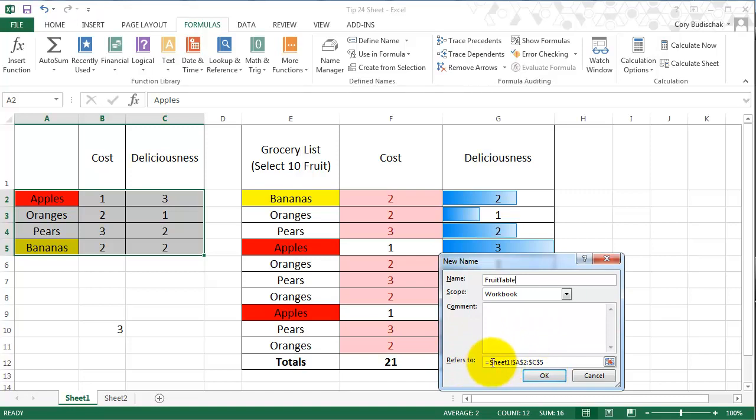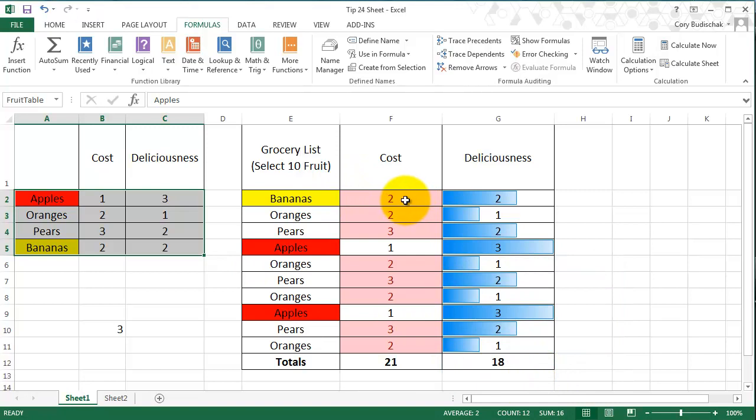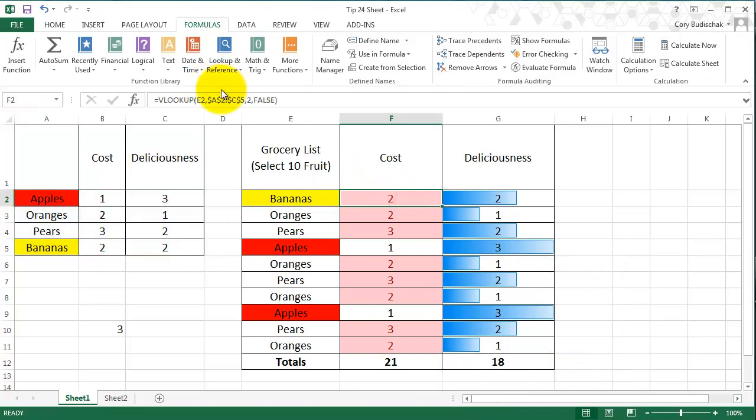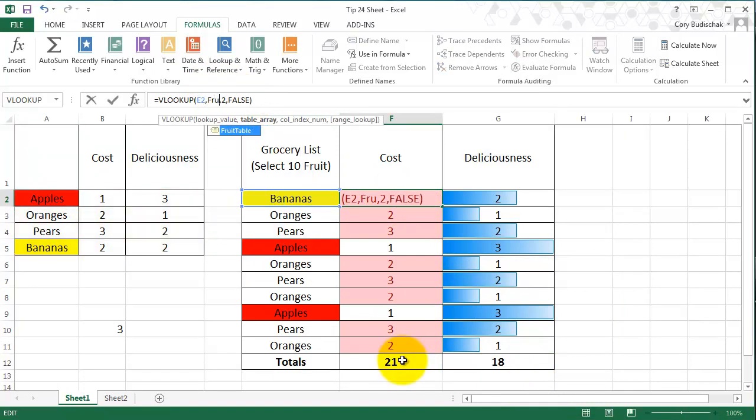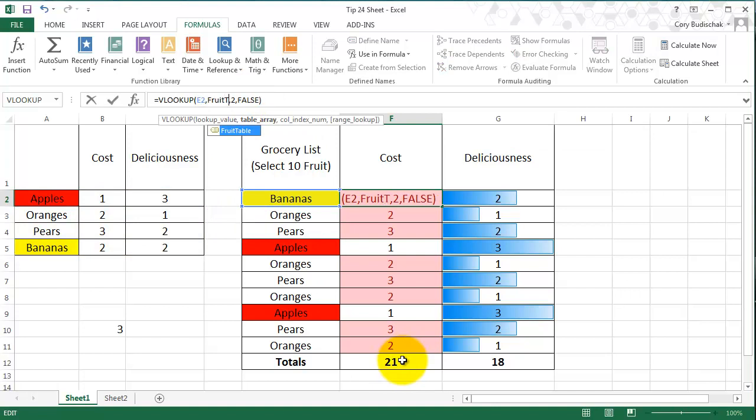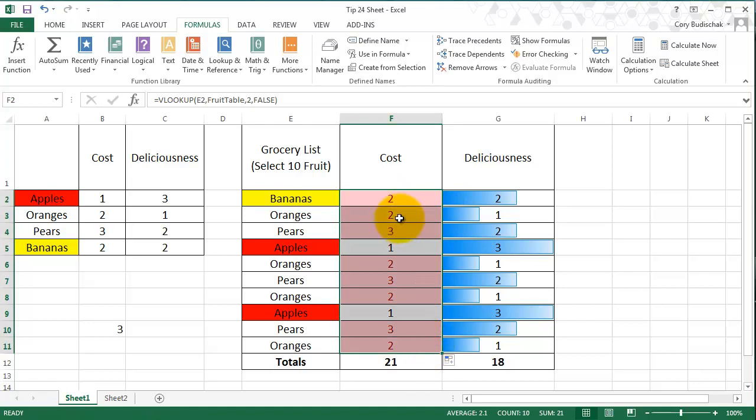We can see it refers to these values. We're going to hit OK. Now instead of the A2 to C5 name that we have here, we're going to just type in fruit_table. It's going to give us the same functionality, but now it's a little bit easier to see.